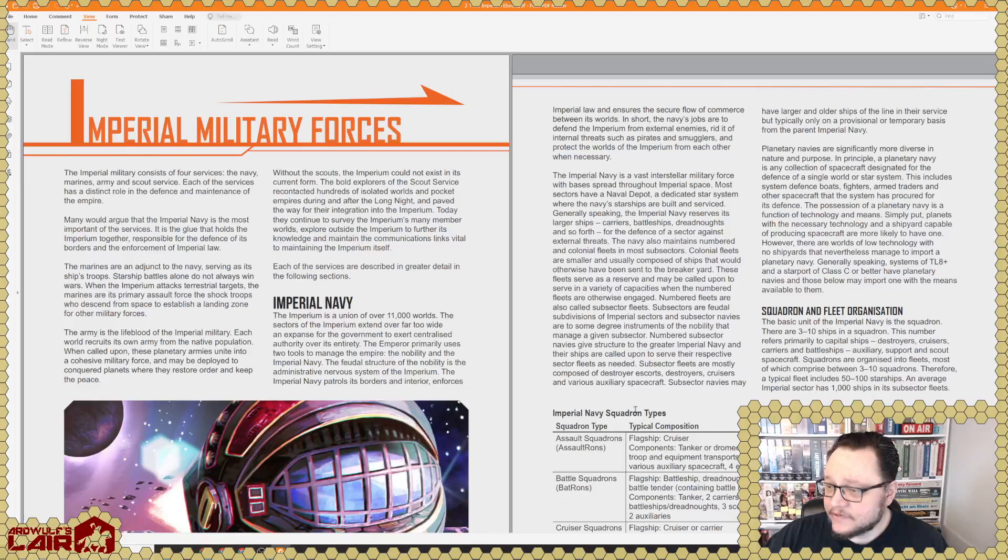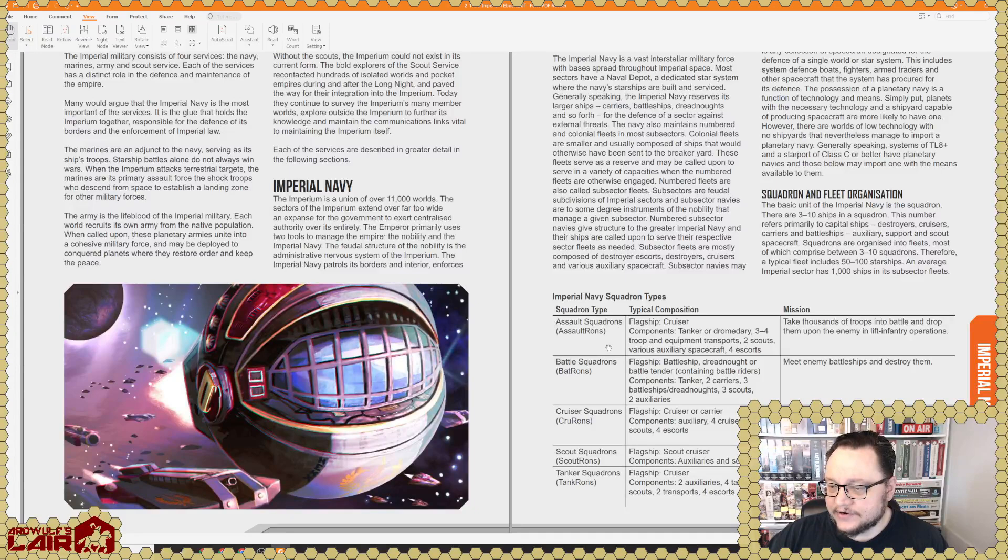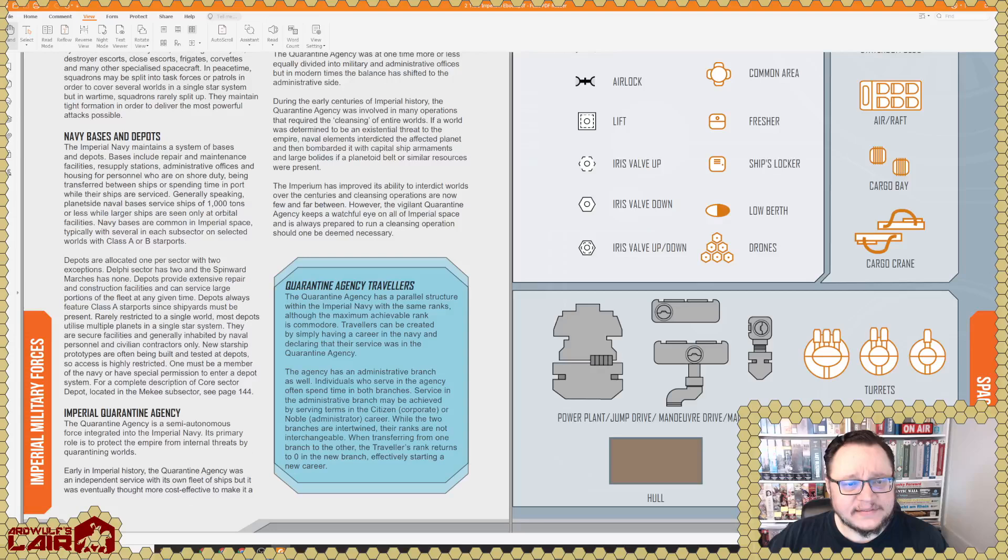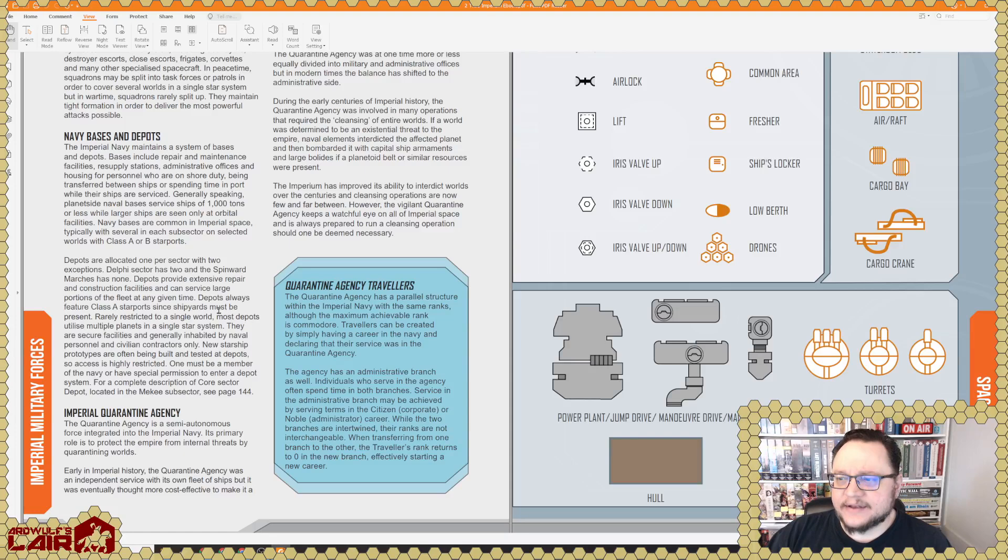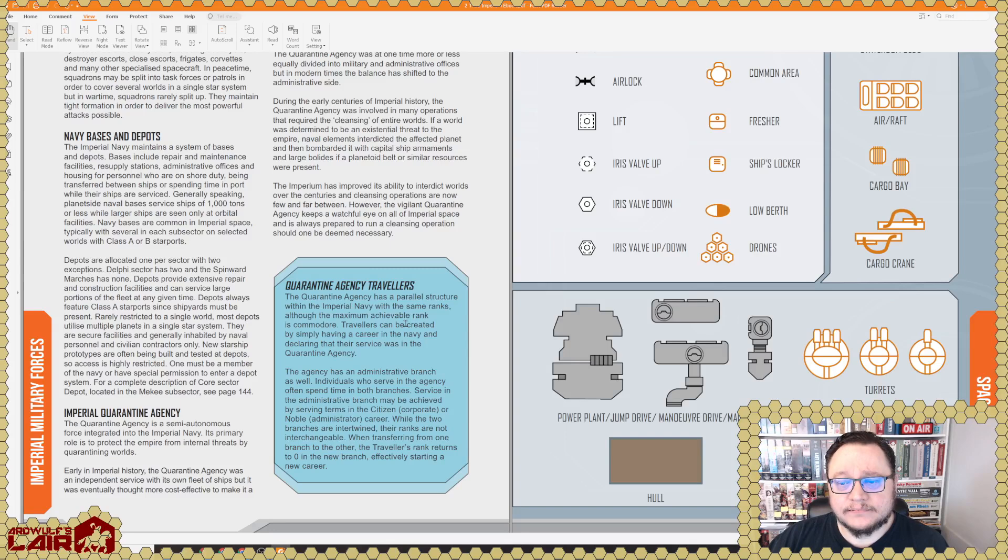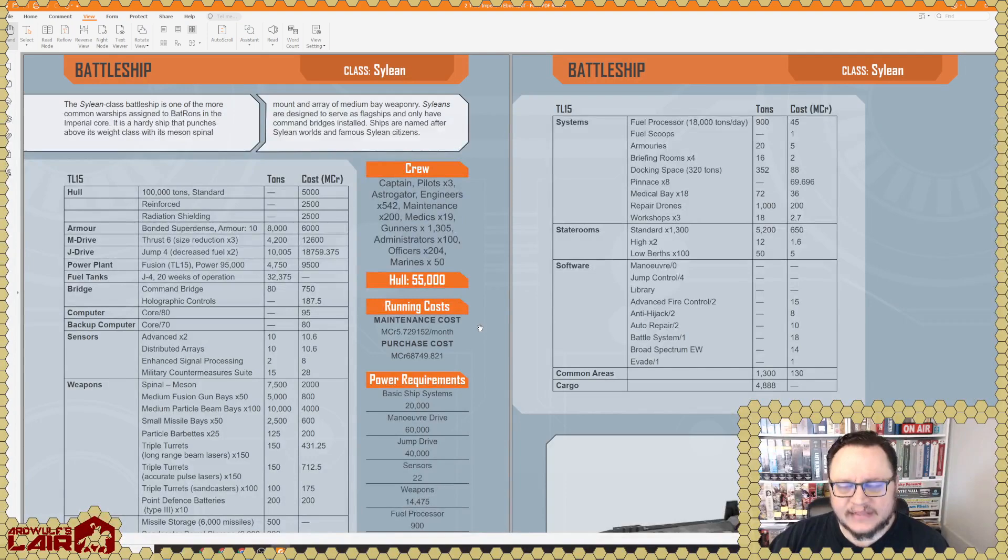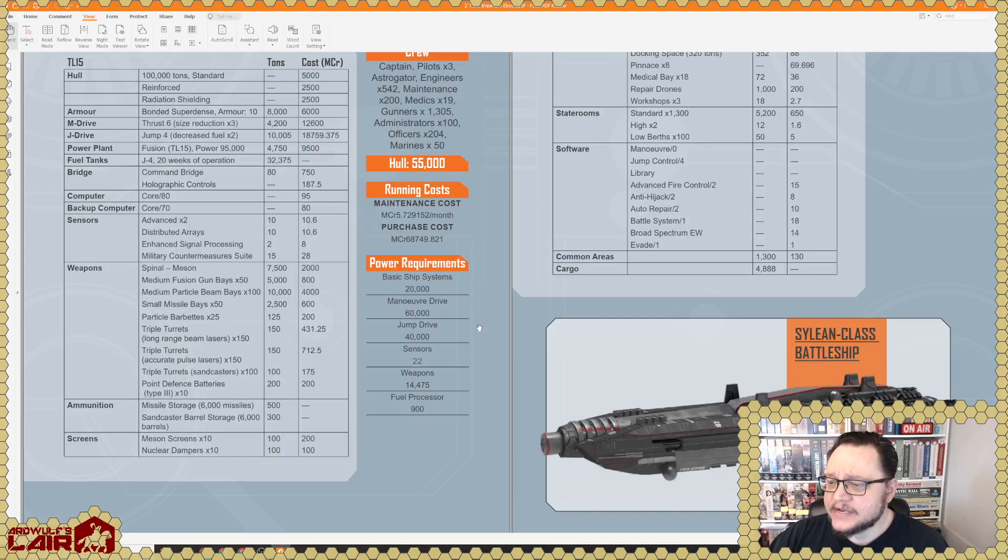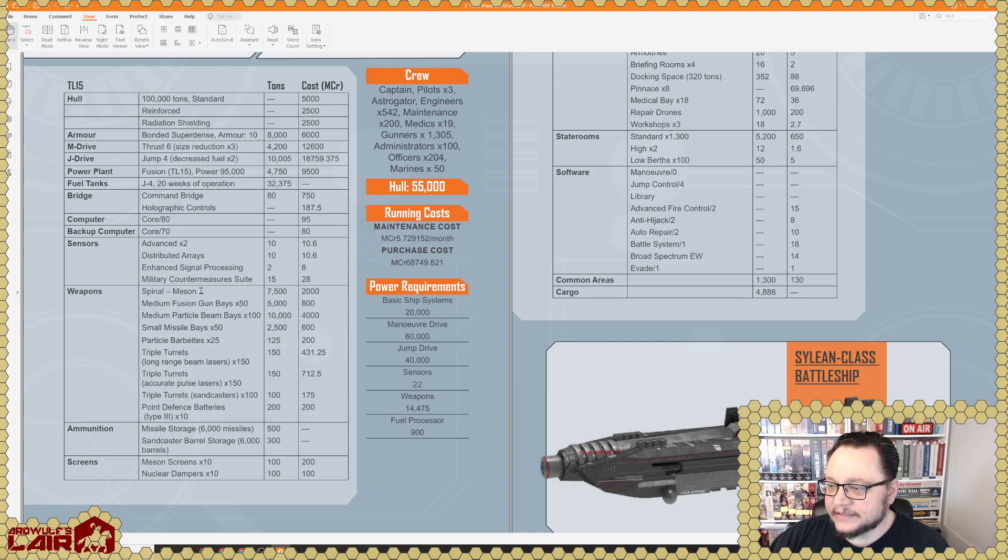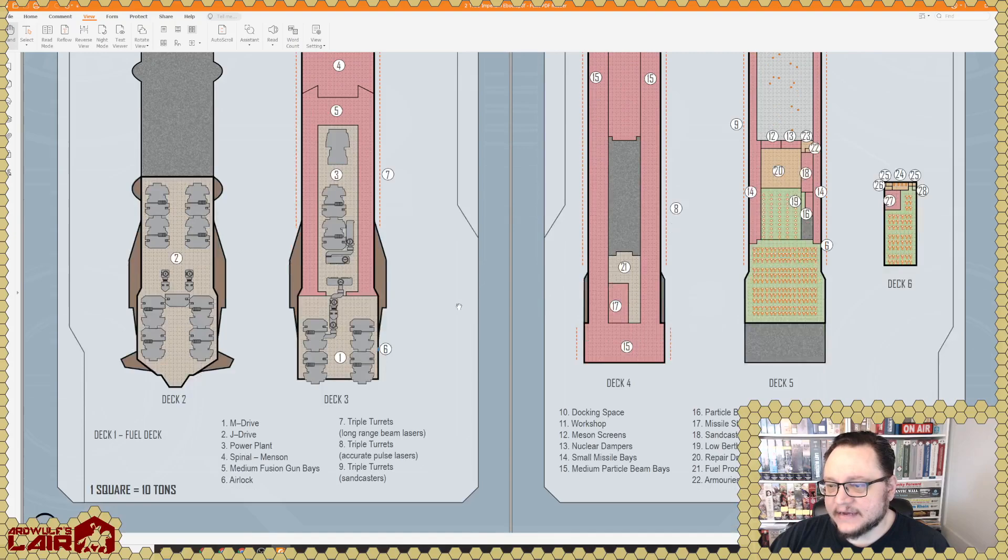Imperial Military Forces, Squadron and Fleet Organizations. Here's different Squadron types. This has all been covered before in various products, some of which date back to the early 80s. Navy Bases and Depots. One of the things, the depot placement, is one of those things that I think we'll end up talking at some point about why the Traveler system generation method needs a bit of an overhaul. I'd like to do a video on that, to be honest. This Sylean class battleship looks huge, looks a lot like a rifle, actually, which is probably by design because it probably has a giant Spinal Mount Meson gun.